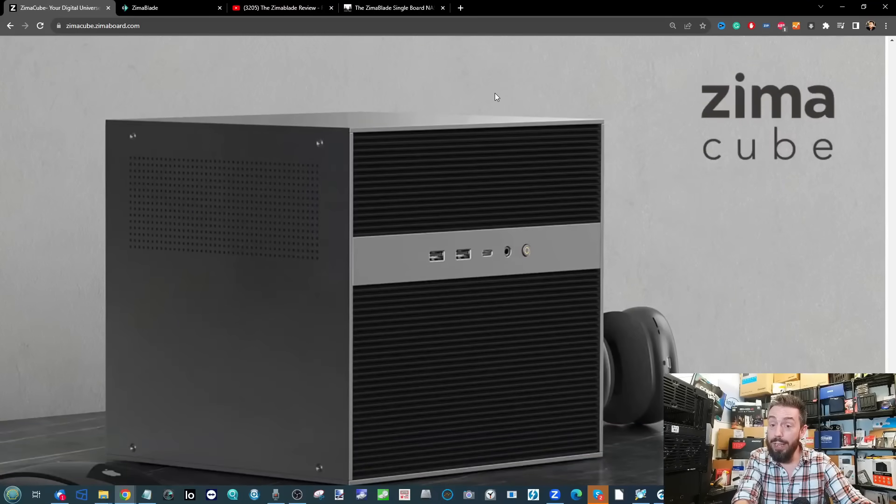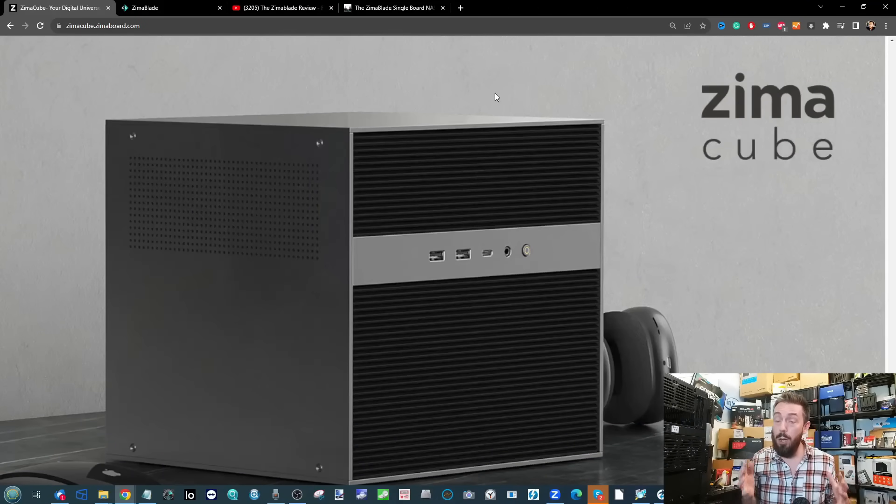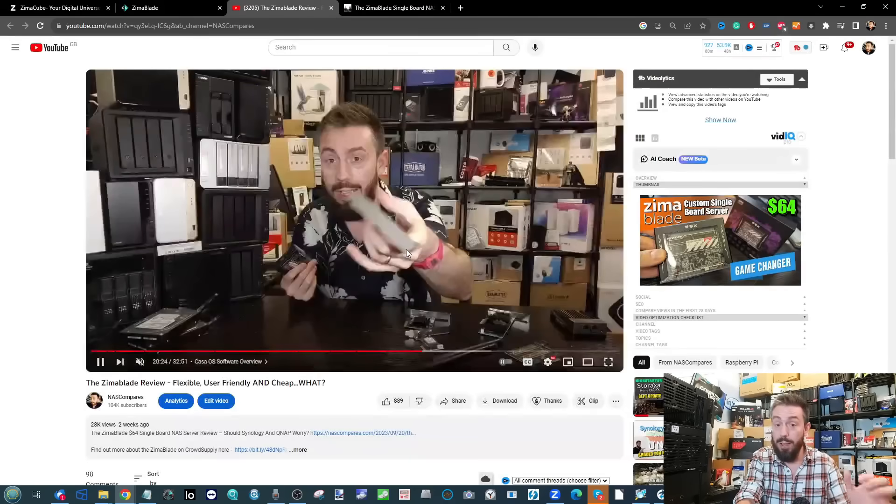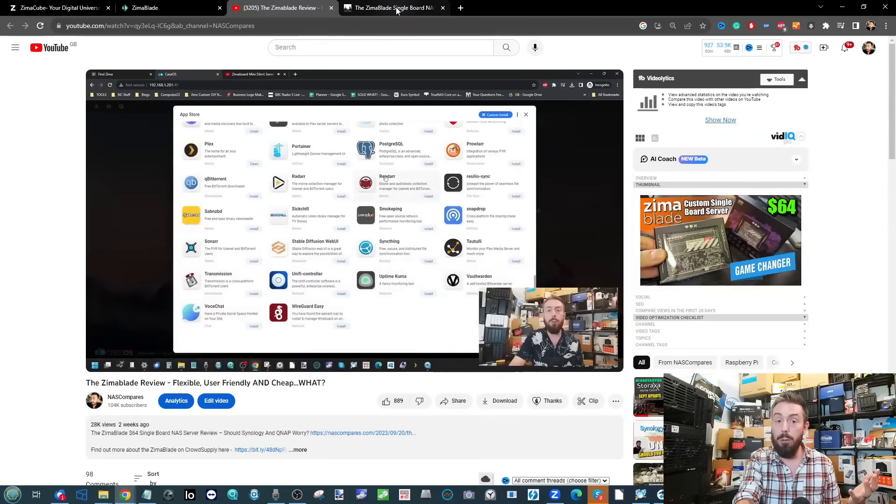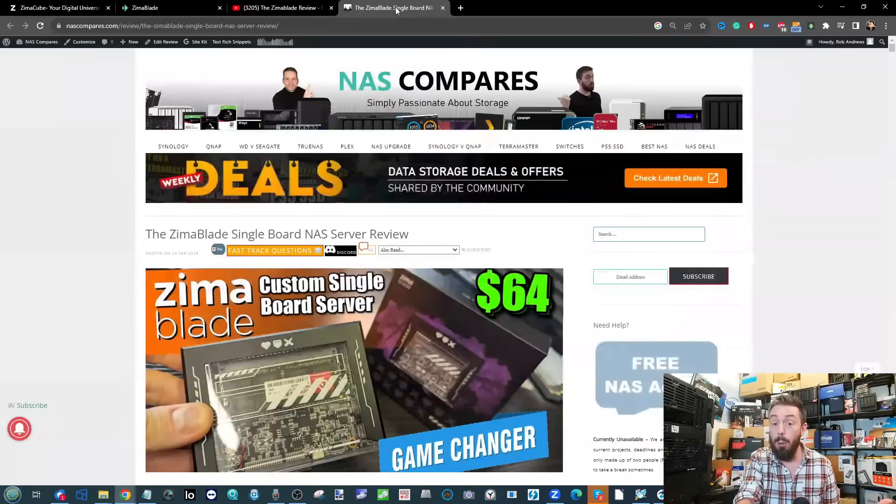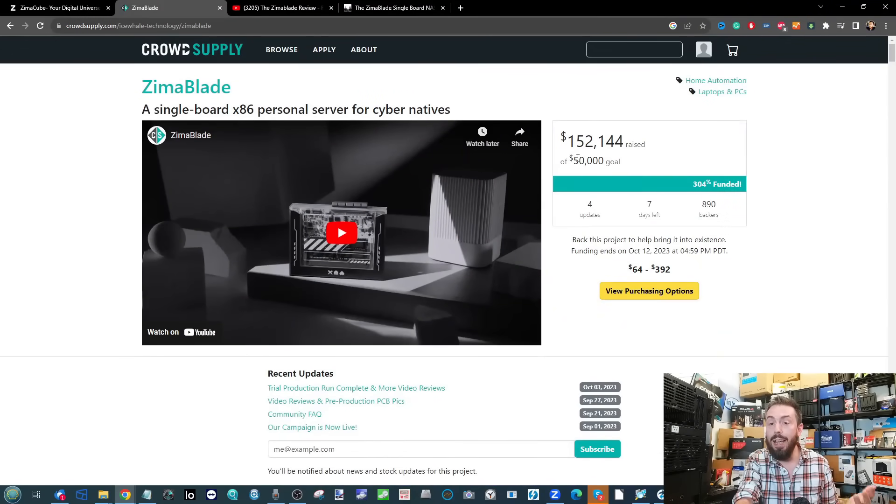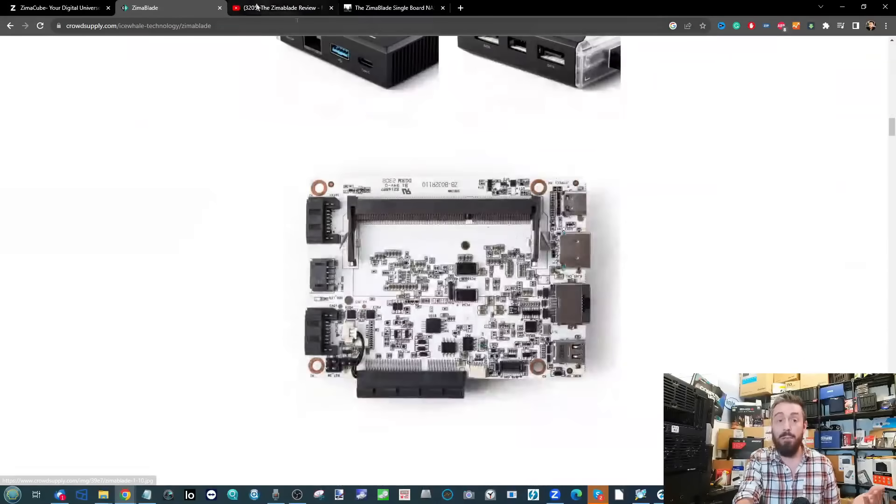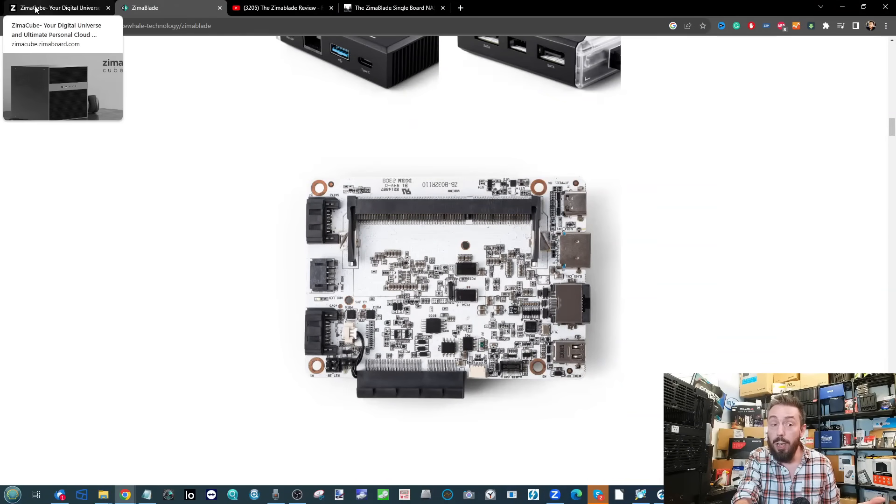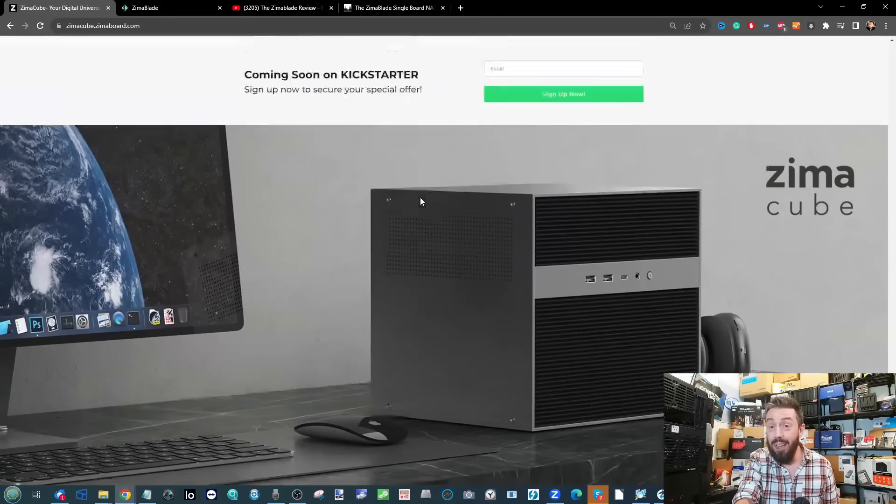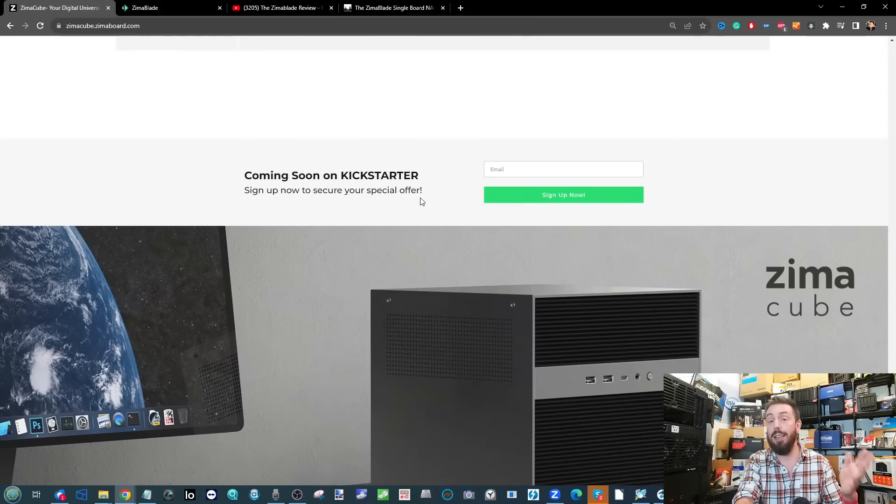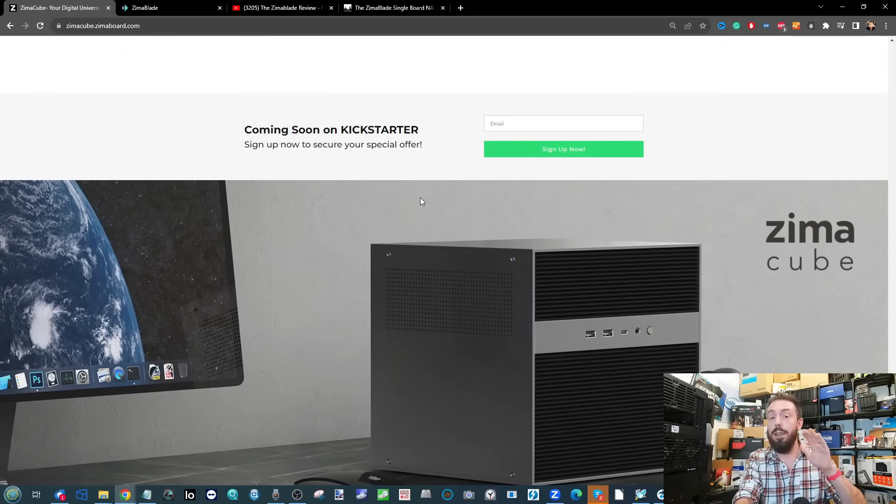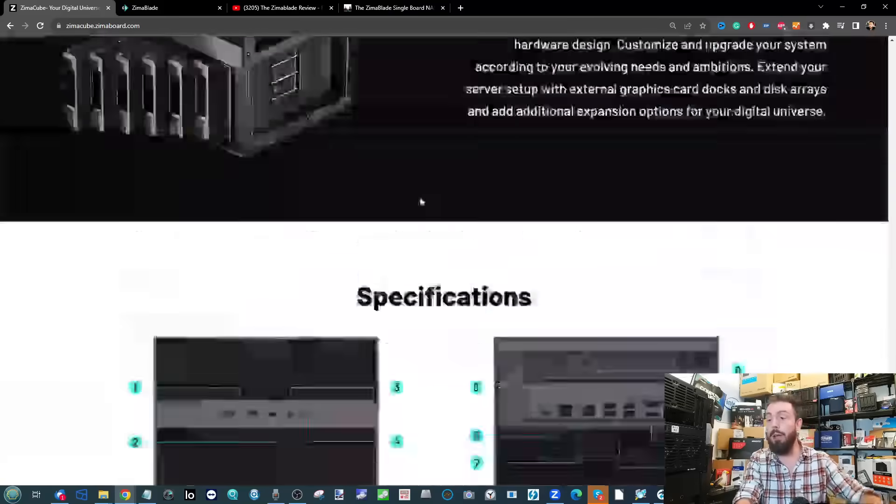It's a very intriguing NAS. I'd argue that if the Zimmer Cube finishes crowdfunding - and the company's got form, we've reviewed the Zimmer Board and Zimmer Blade, which continues three times over its goal on Crowd Supply - and a quick Google shows physical units exist, which is an exceptionally good sign. Having two crowdfunding campaigns back-to-back succeed makes me think this may be something to keep an eye on.